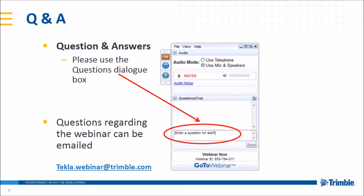Another question: what are other options to get load effects into IDEA Statica? We've seen copy-pasting from an Excel spreadsheet and manual input. There's a question about whether it is possible from StaadPro or a program like that. Yes, of course — we have another option. We have a link between FEM programs: for example, StaadPro, Robot, CSi Engineer, and others. You can create your finite element global model, then export only the joint and the internal forces at the joint — but then you have to create your joint with plates, welds, and everything in the IDEA Statica connection.